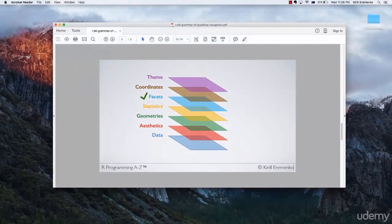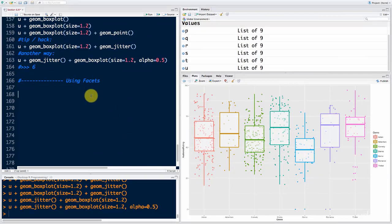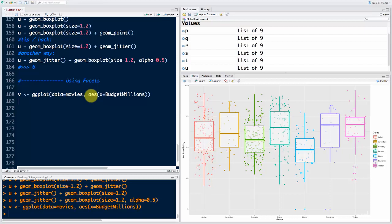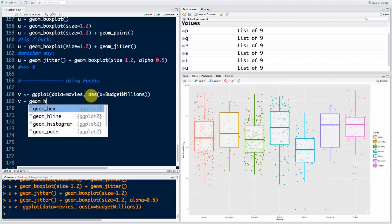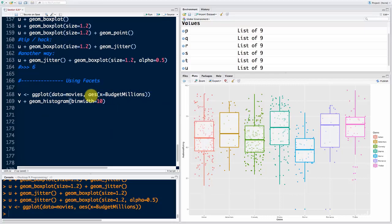Hello and welcome back to the course on R programming. Today we're moving a step up — we're talking about facets, the facets layer of our visualization process. Let's move into RStudio and get started. We'll start by looking at our histogram created earlier. Our letter today is V. We'll say V equals ggplot with data equals movies, aesthetics x equals budget_millions. Running that gives us V. Now V plus geom_histogram with bin_width equals 10.